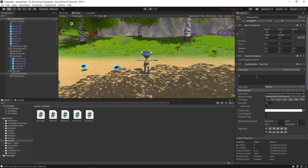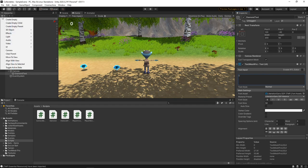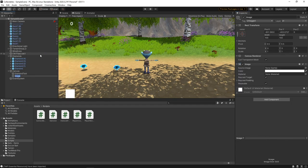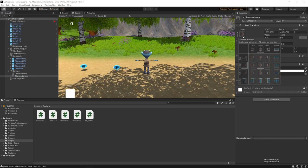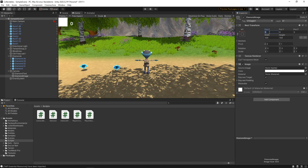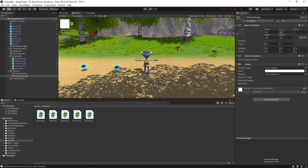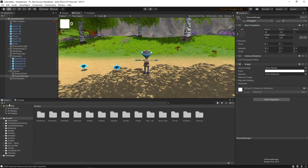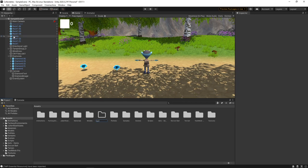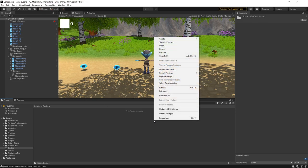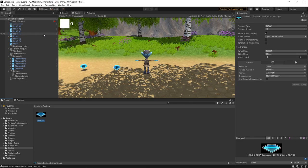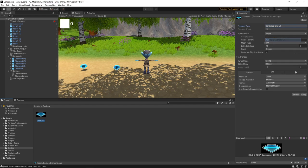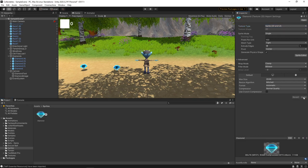Next, we want to add an image alongside to show what it refers to. We'll click the plus button and select UI Image. We'll name this Diamond Image, click the anchor button, hold Shift and Alt and click the top left button. We'll set the X position to 20 and the Y position to minus 20. We'll create a new folder called Sprites, import a diamond image, and make sure the texture type is set to Sprite. We'll click Apply, then set the image source to this sprite. A link to this image can be found in the description.